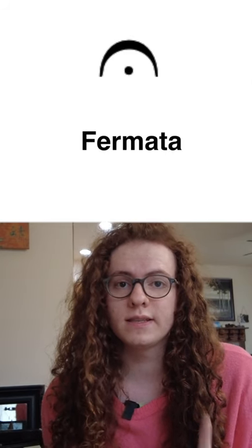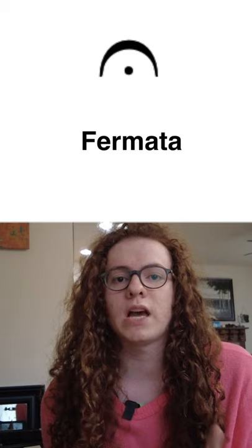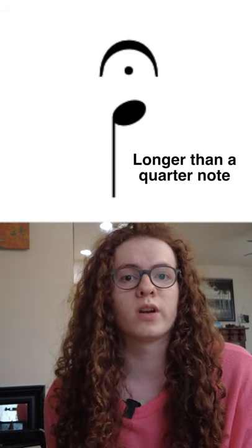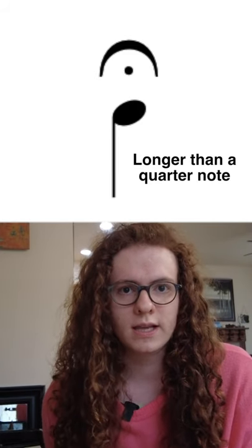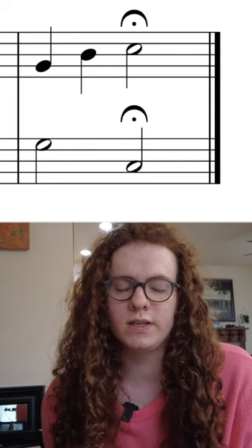A fermata is this symbol that goes on top of notes, and they lengthen a duration of a note beyond what it originally is. These usually go at the end of pieces, and how long you hold fermatas is entirely up to you. Just don't go too crazy.